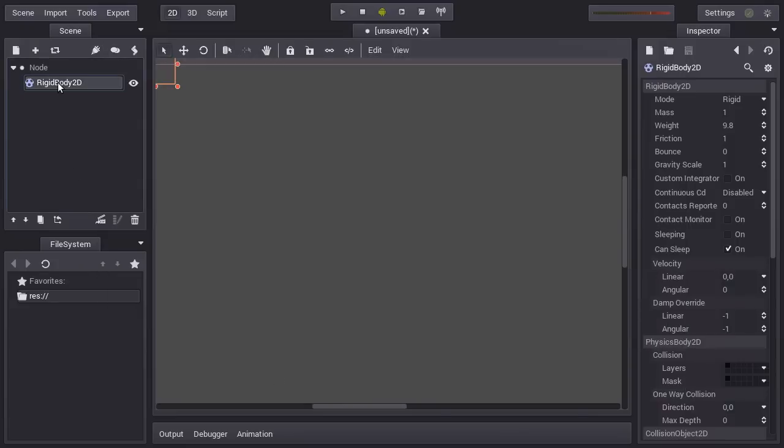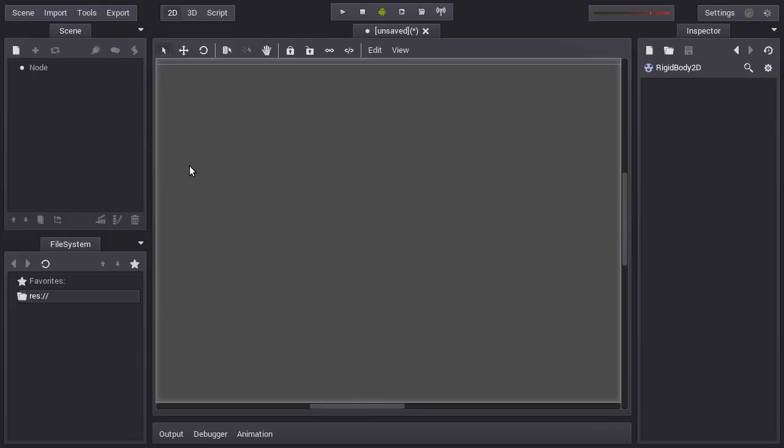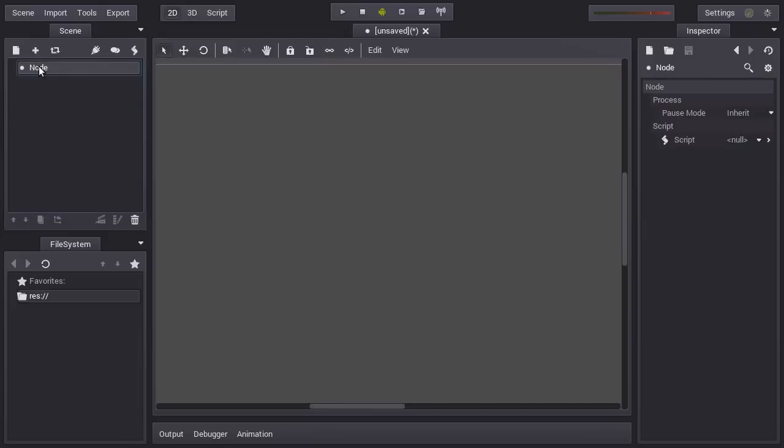So what's the nice thing with signals is that you don't have to poll for things to happen. When you start making games, one usual mistake is you make a loop and then you start polling for things like did it collide, is the mouse inside the area of the object and things like that.